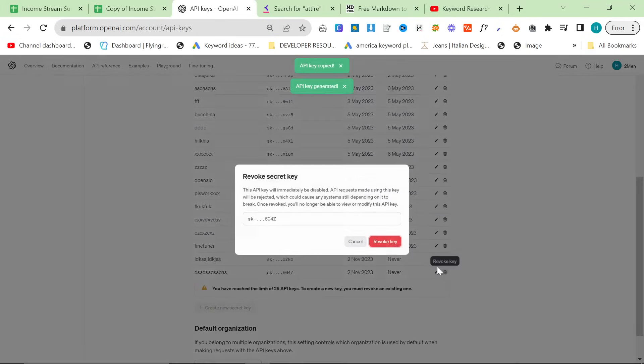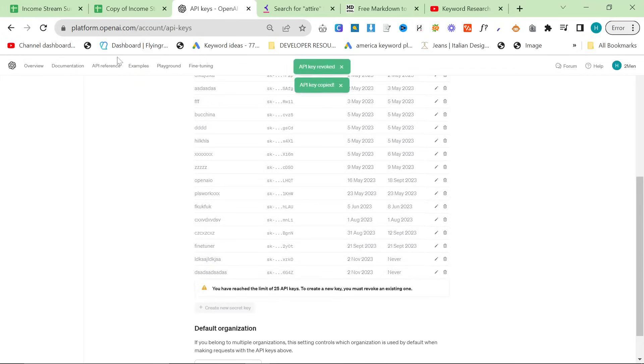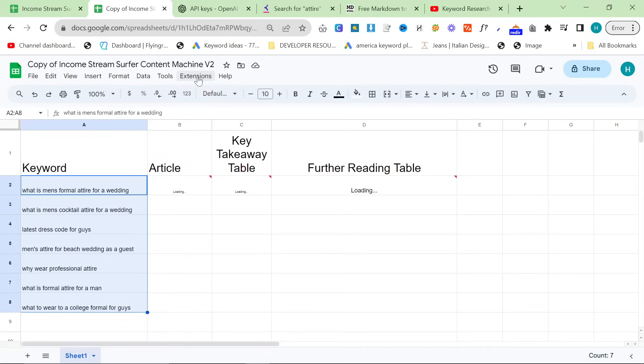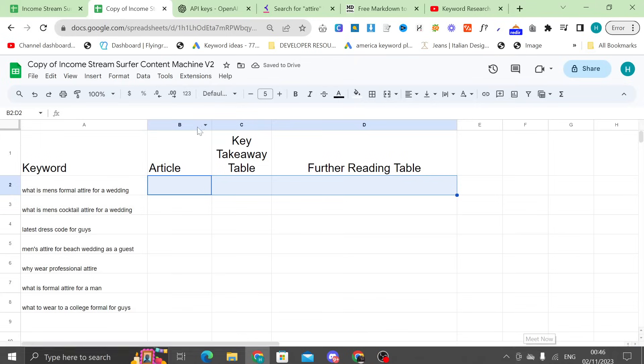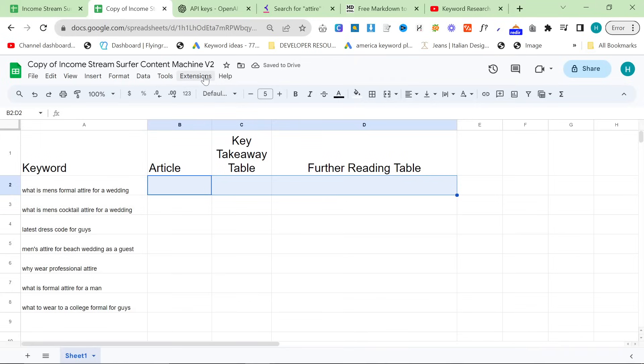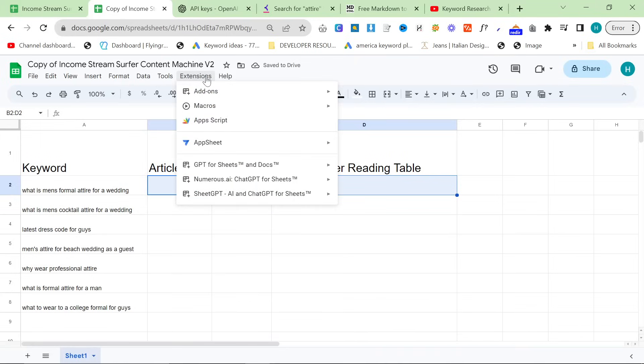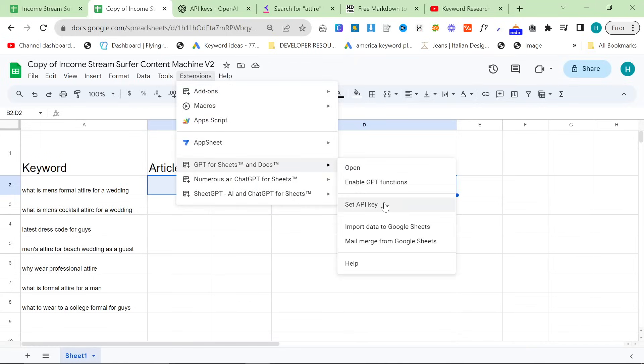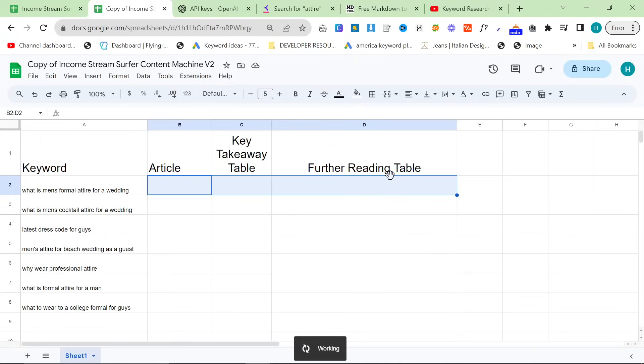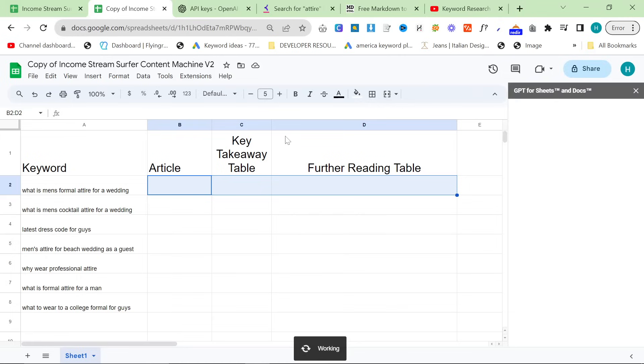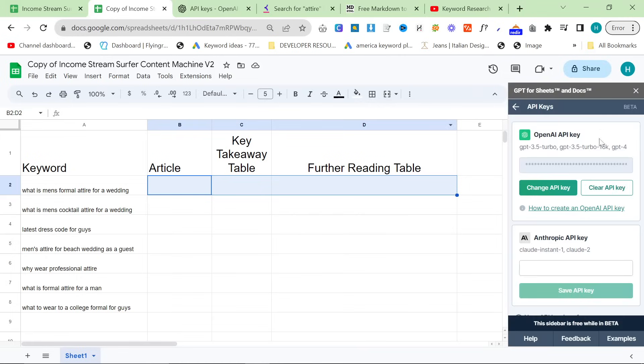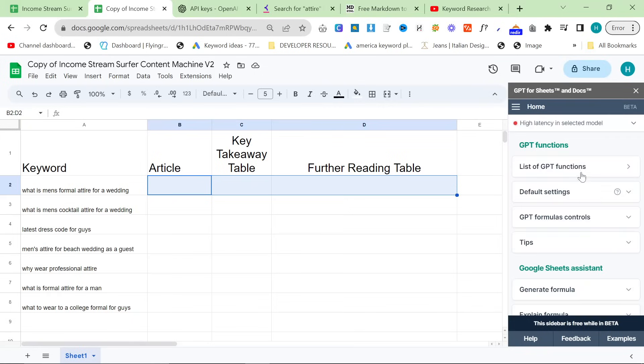If you've got too many, revoke a key, but I doubt anyone has 25 secret keys like I do. Press Create a new secret key, and then press Create, and then copy it. I am going to delete that immediately, just in case anyone is thinking of using my API. Then go back on here, and you can see already this has been activated for me. So I've just paused that real quick. So click on Extensions, GPT for Sheets, and then Set API Key.